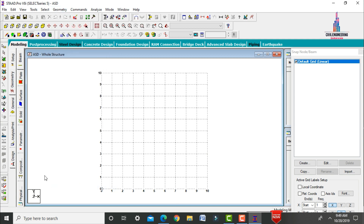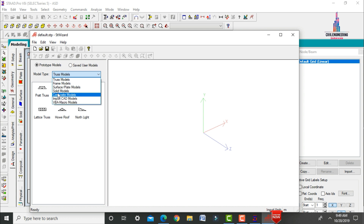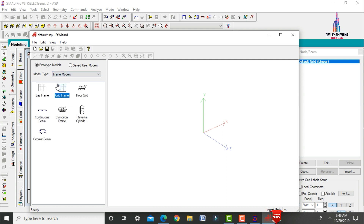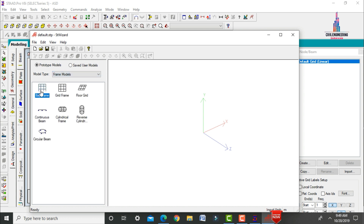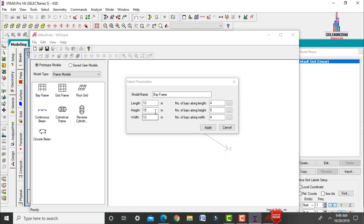Select the Run Structure Wizard option, which shows different types of models. Select the Frame Models option and choose the Bay Frame, since the base has fixed supports. As per the plan, the building length will be 7 meters.